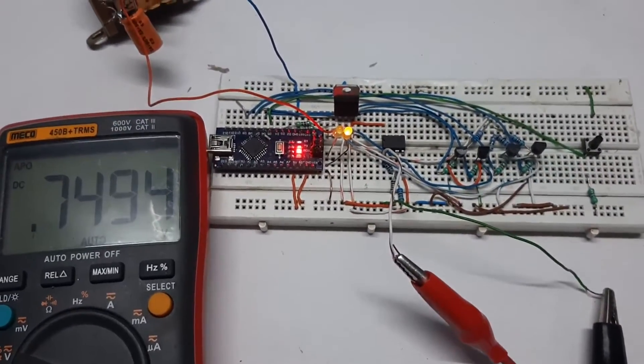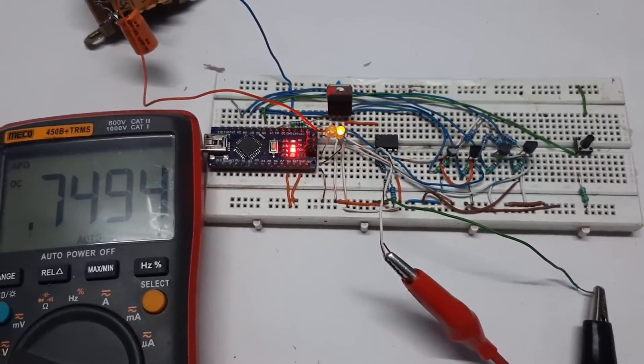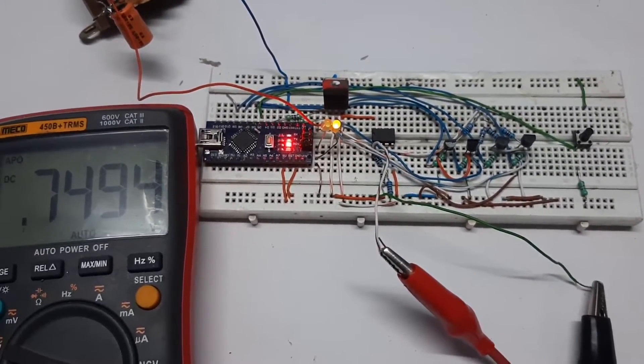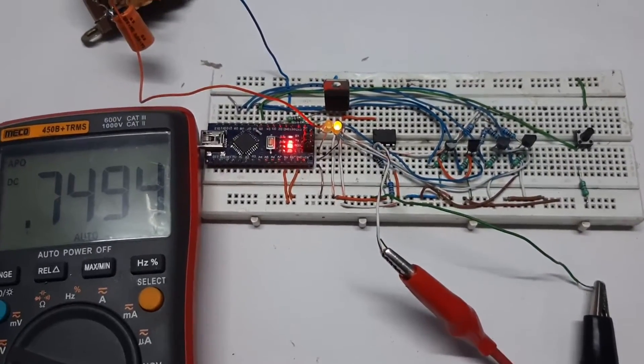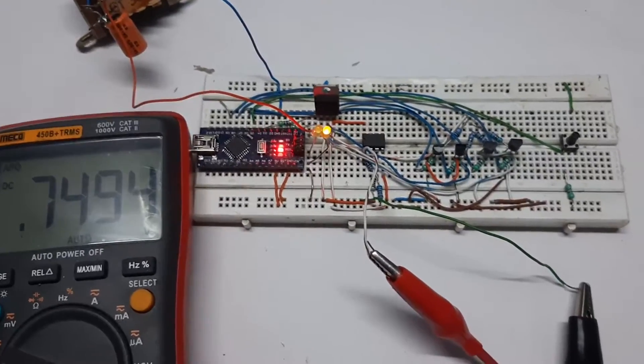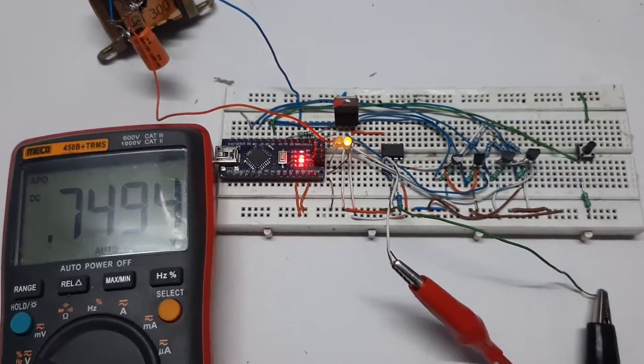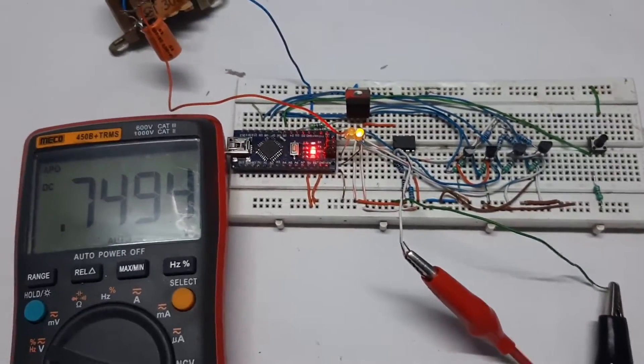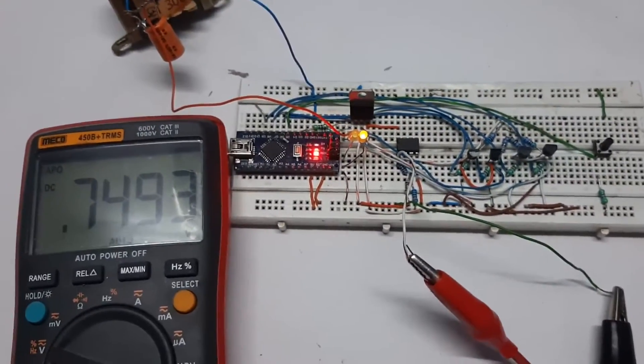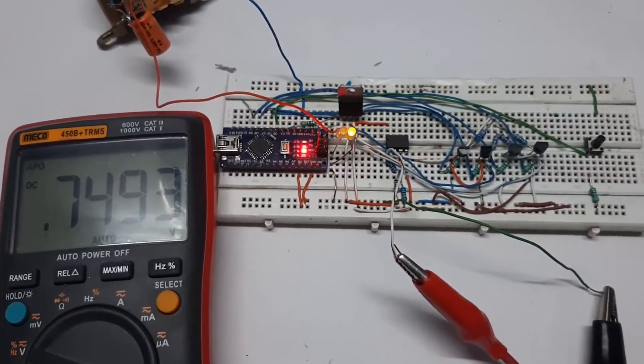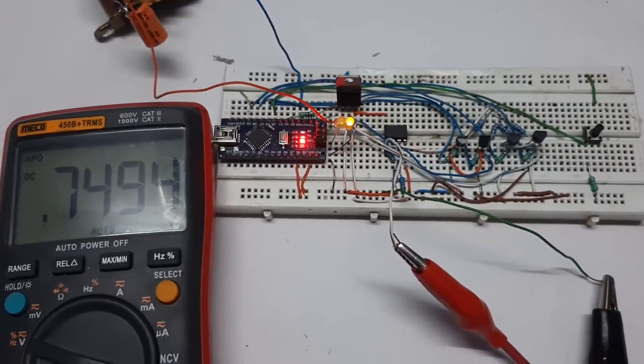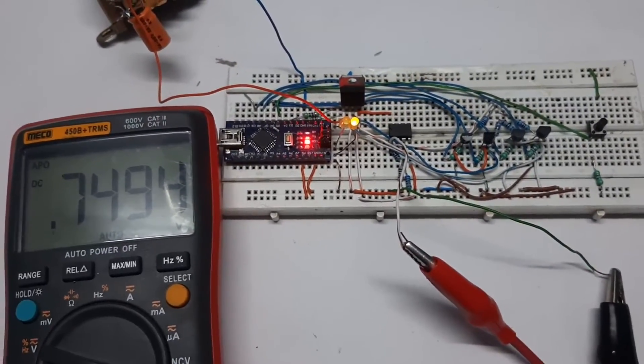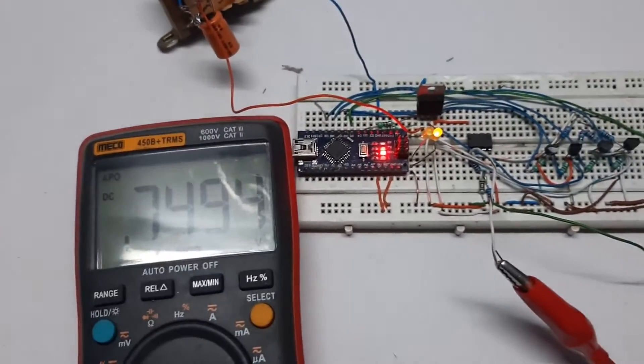You can clearly see the difference. There was 771 millivolts with the MOSFET, and it's 749 millivolts - a huge difference.